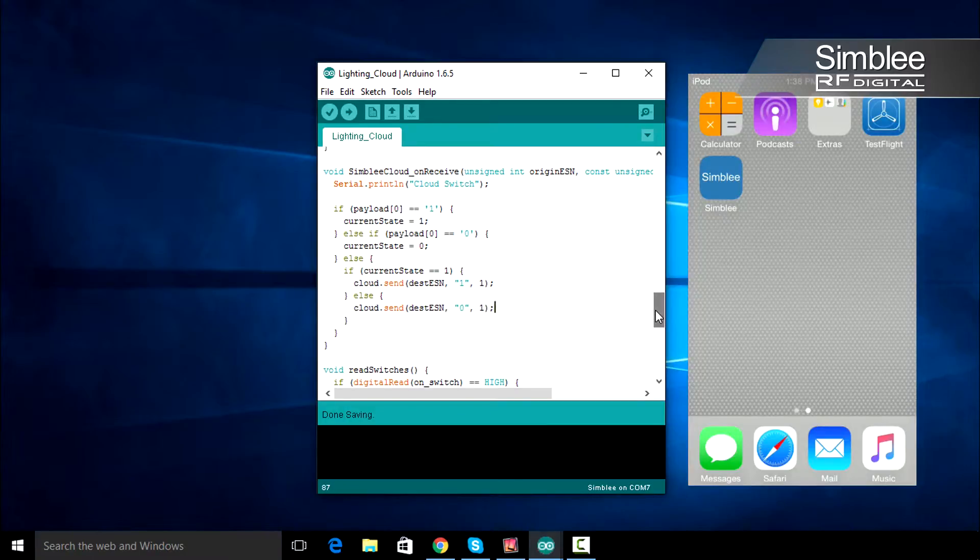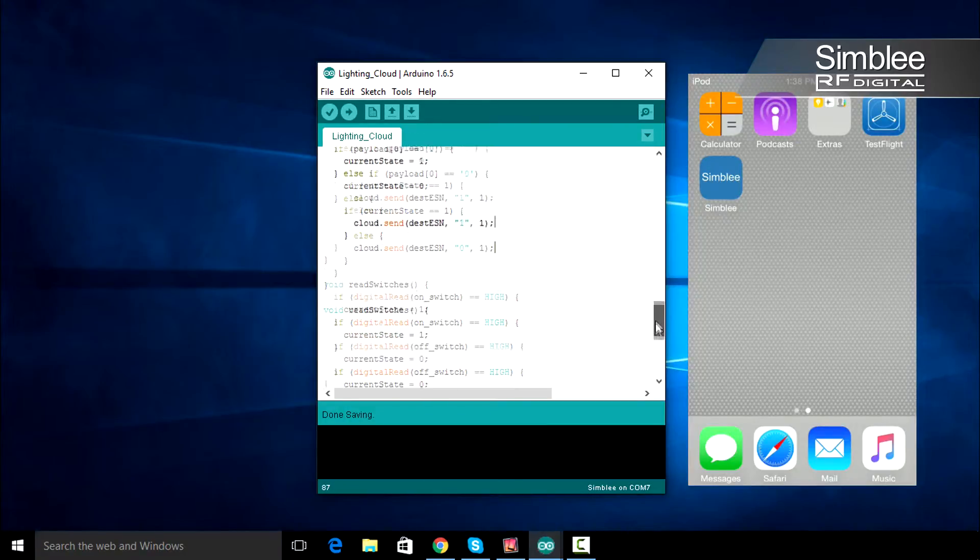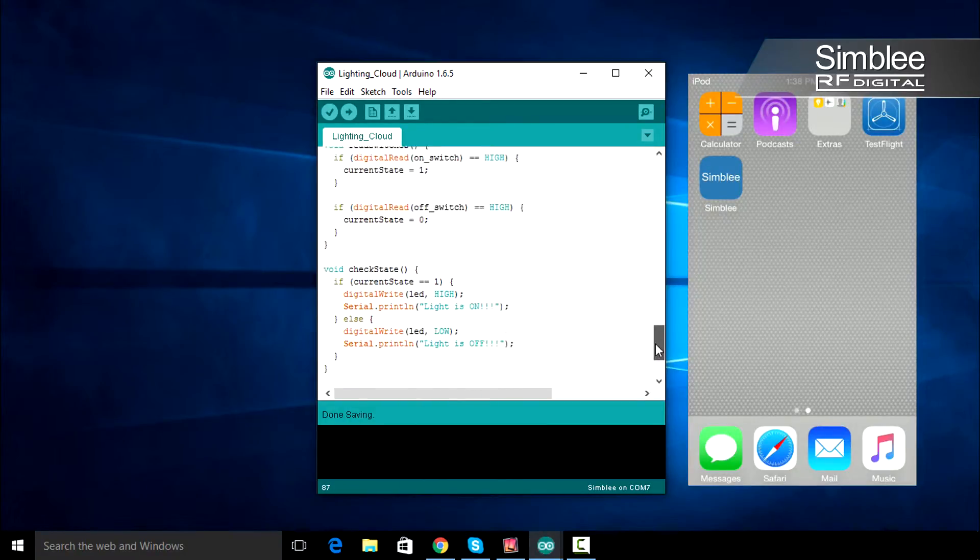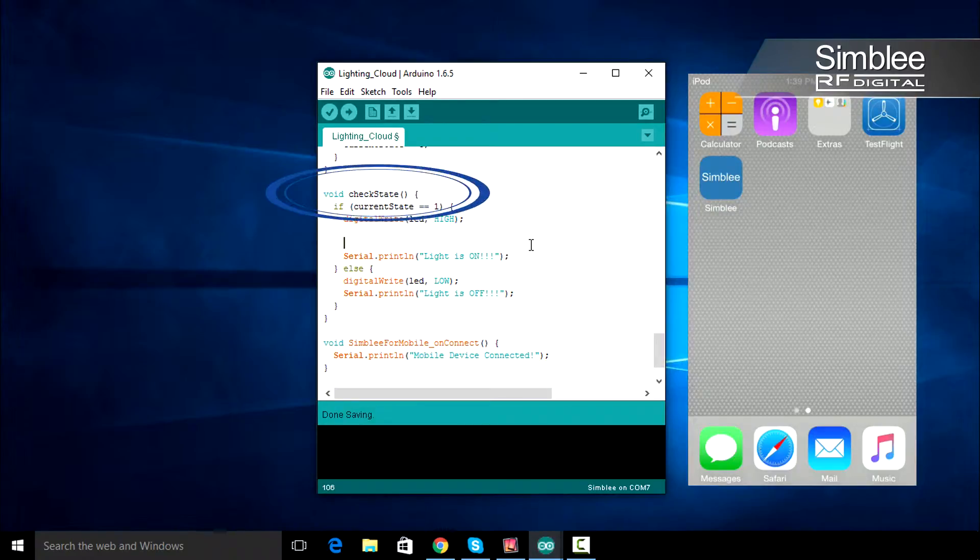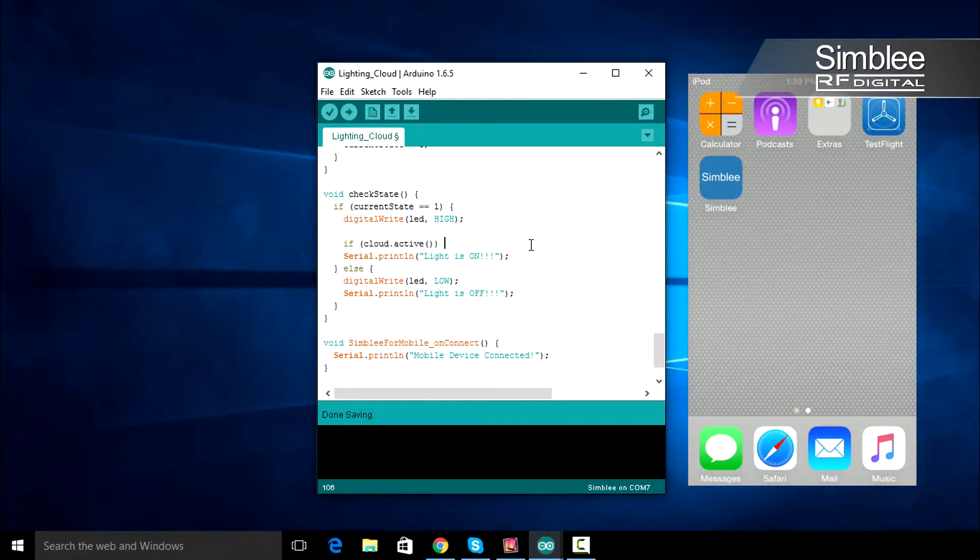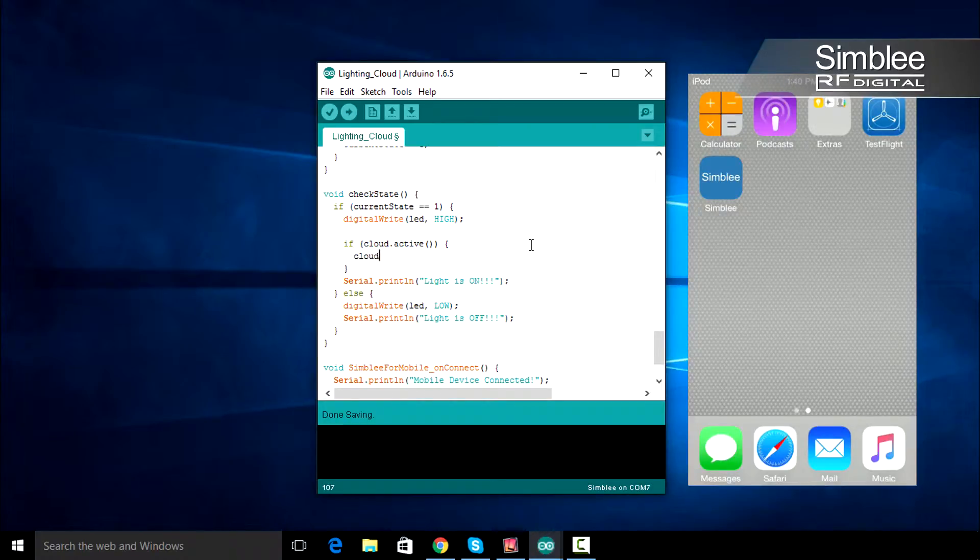Next, we need to add a few lines of code to the check state function. After we turn on our LED, we'll send this value to the cloud. So first, check if your cloud is active. If so, send one to the cloud and print sent to the Serial console.